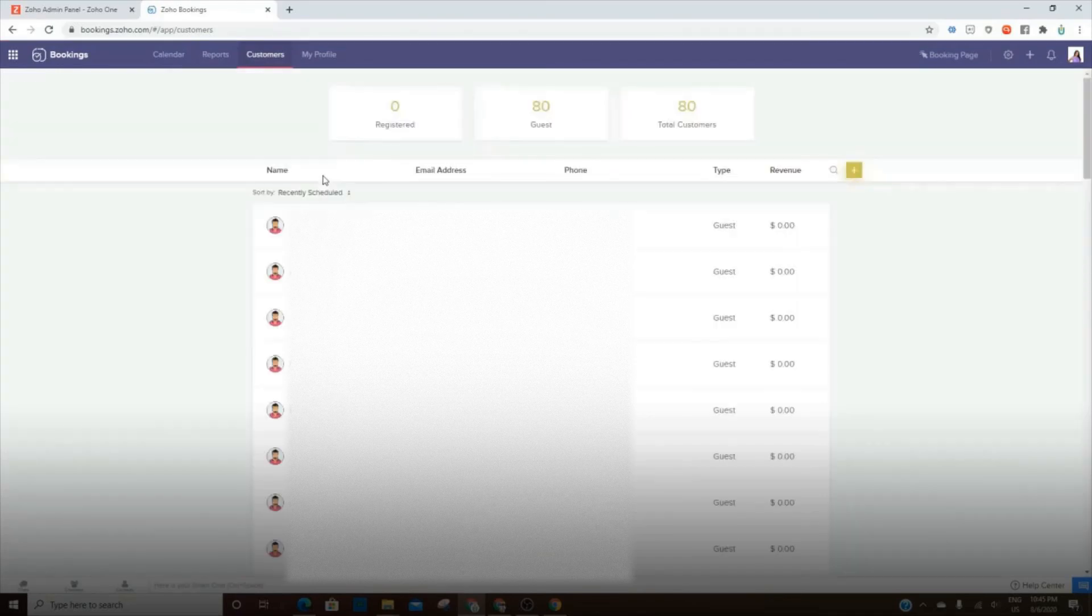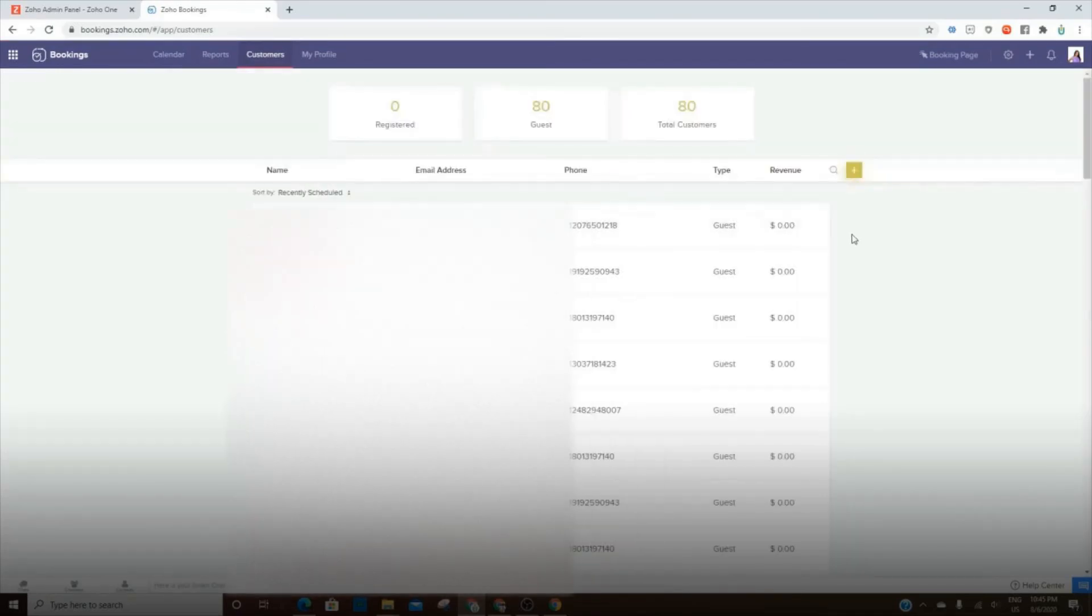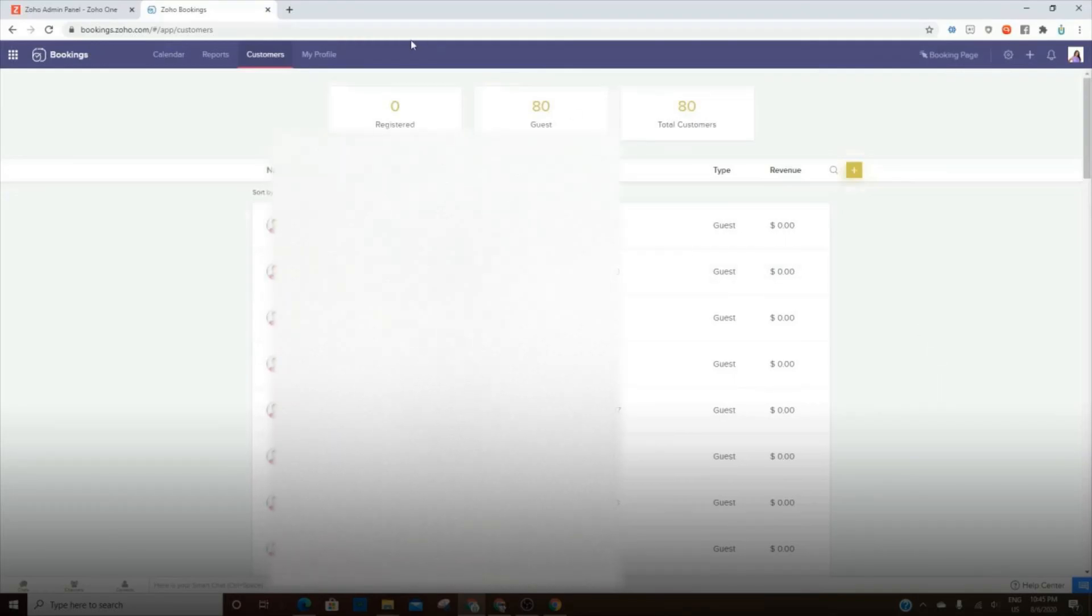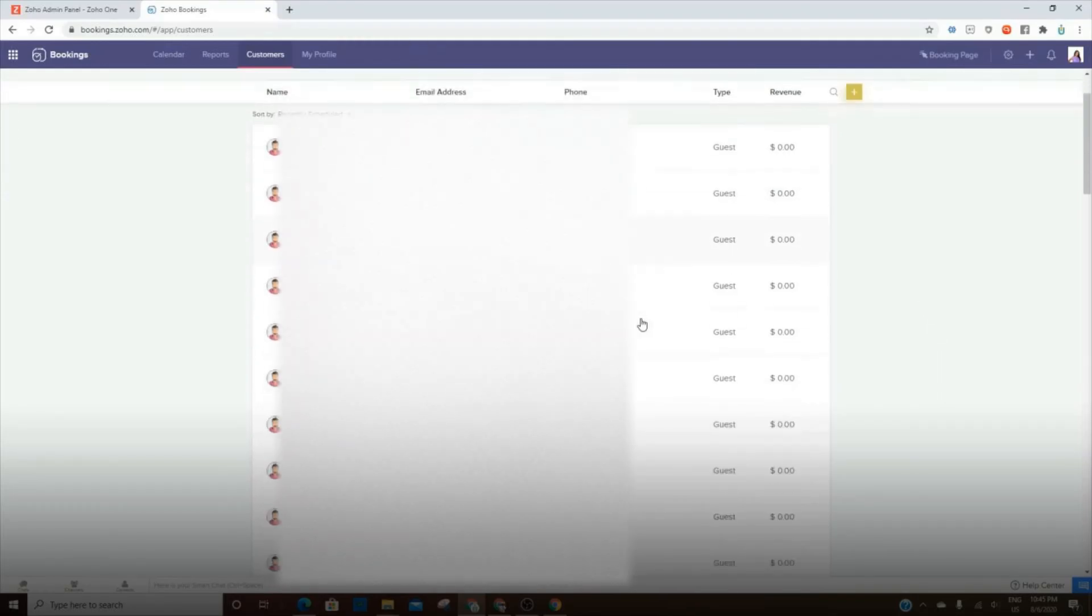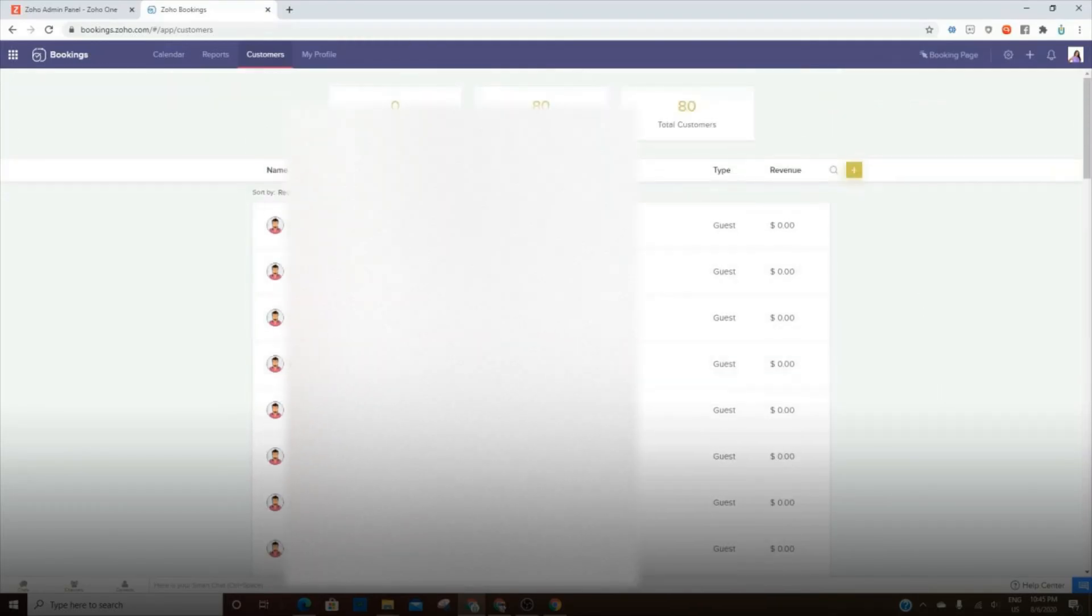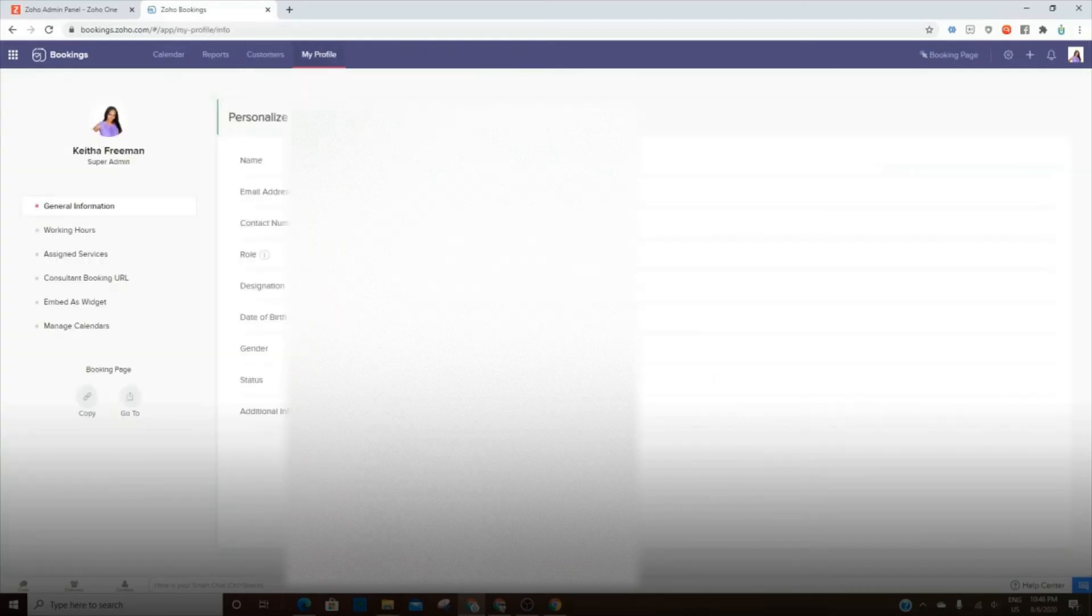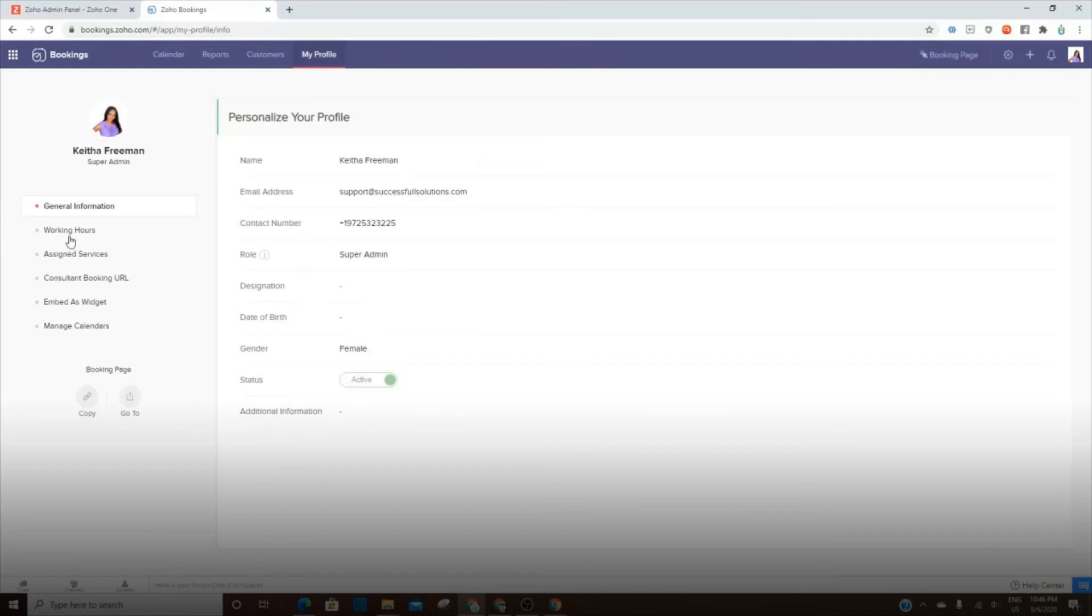Your customers, everyone who creates an appointment will show up here in this list. So you'll be able to get to their information here. Ours is synced with our CRM. So anytime someone does make an appointment, they automatically become a lead in our CRM. And then you have your own profile. So each person who has Zoho Bookings within your organization will have a profile. So they'll need to make sure that everything is updated.